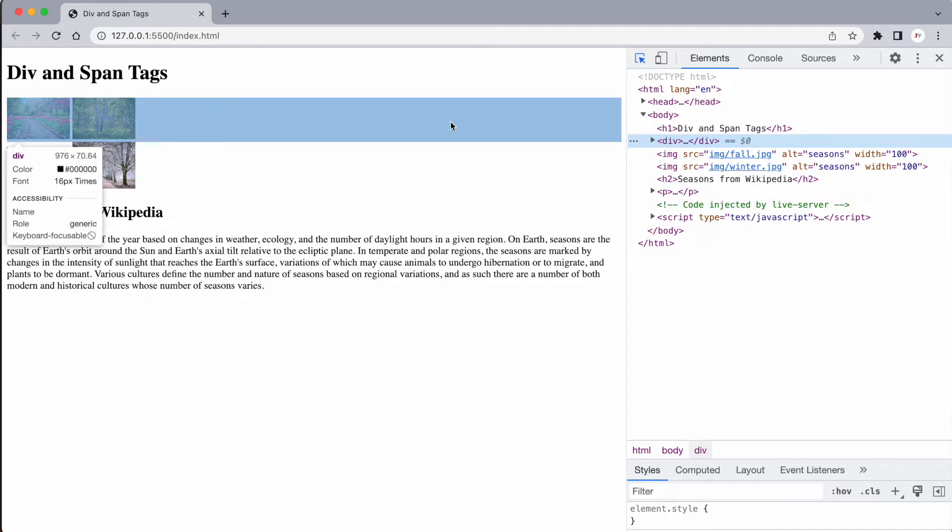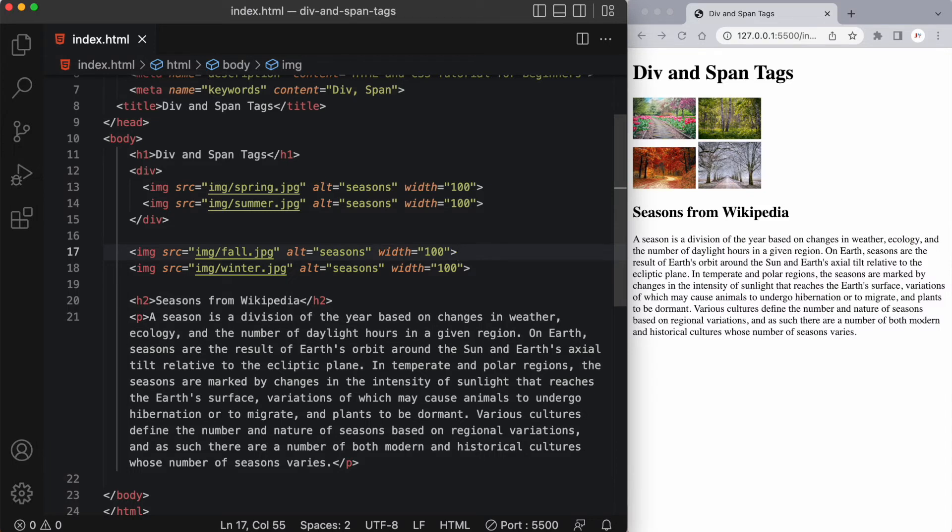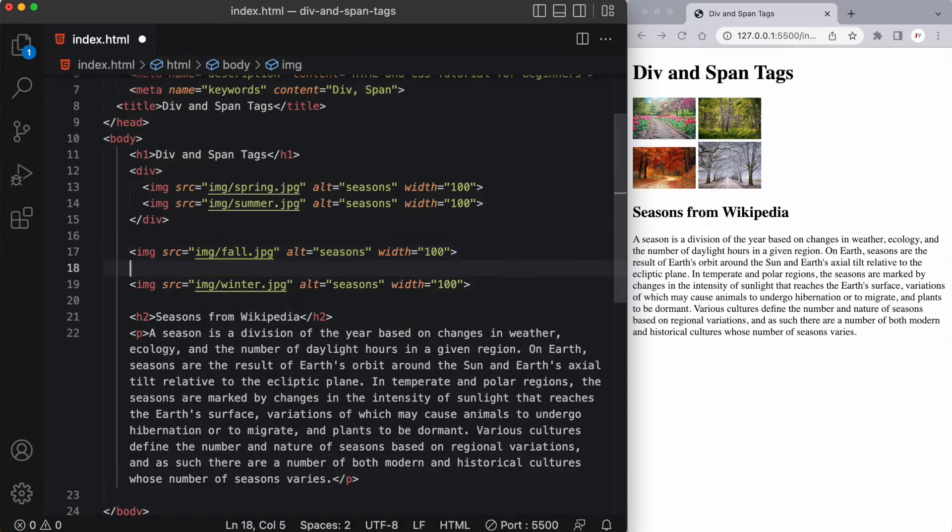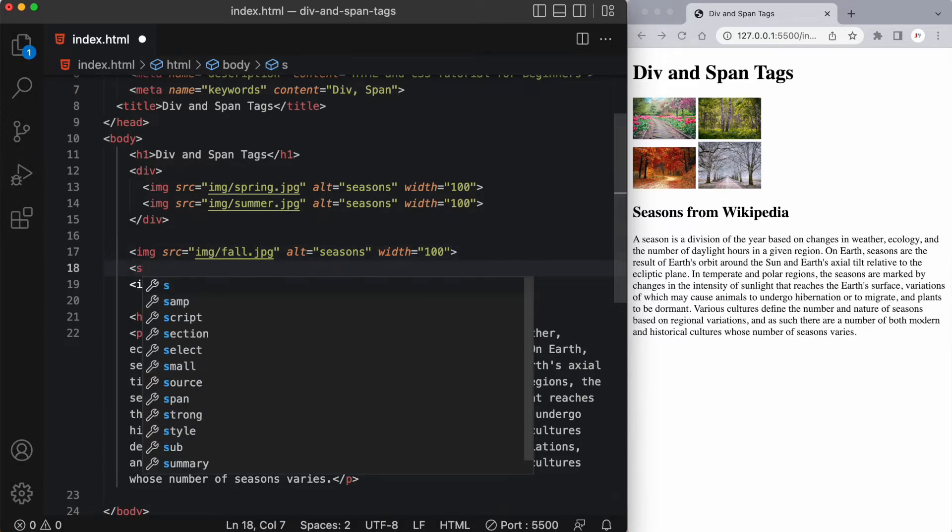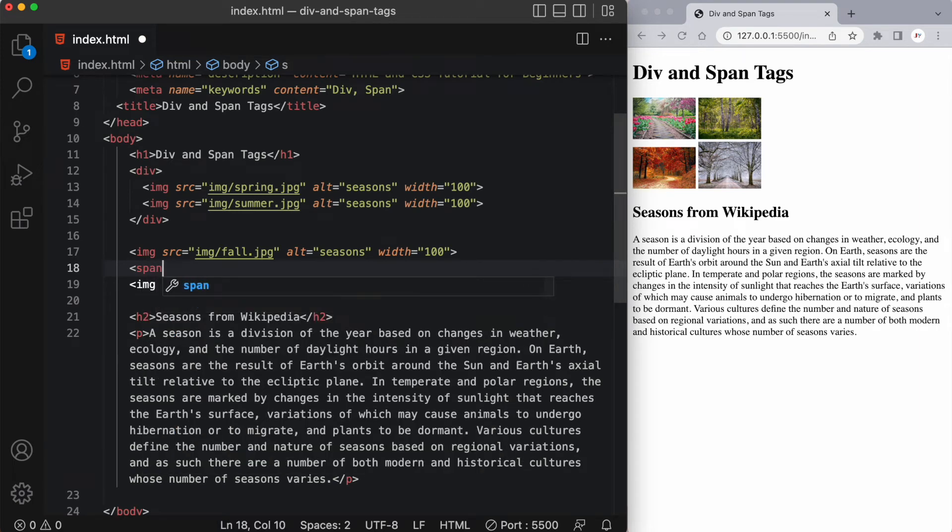Alright, so let's talk about span tags next. A span tag simply wraps around an inline element. Essentially, it squeezes in between other elements and makes just enough room for the content that is within it. So let's go ahead and put a span tag between our last two images. We're going to write the word span inside our opening tag and we have a closing span tag that follows.